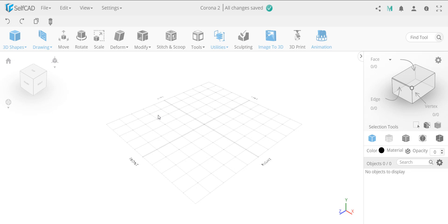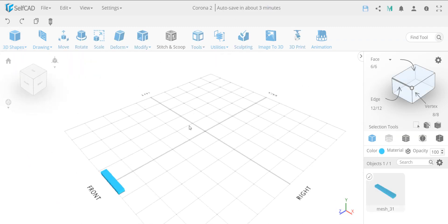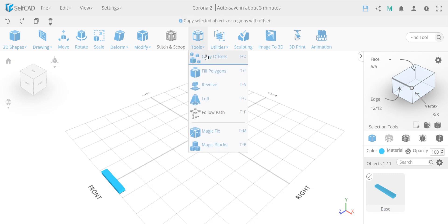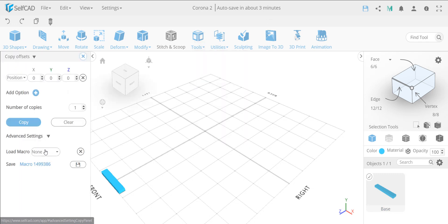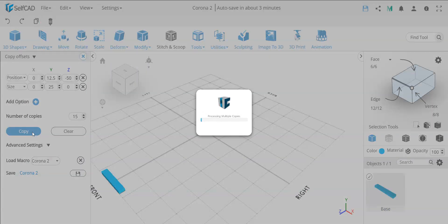Now we're going to speed model much faster and fill in the parts I missed last time, and then we'll call it finished with transformations and move on to the next topic. I have my settings saved from last time, so I'm going to rename this object to 'base' - you'll see later why I need the name. Then I'll go to the copy offset and hopefully my macro is still saved - yes, I have my corona 2 macro.